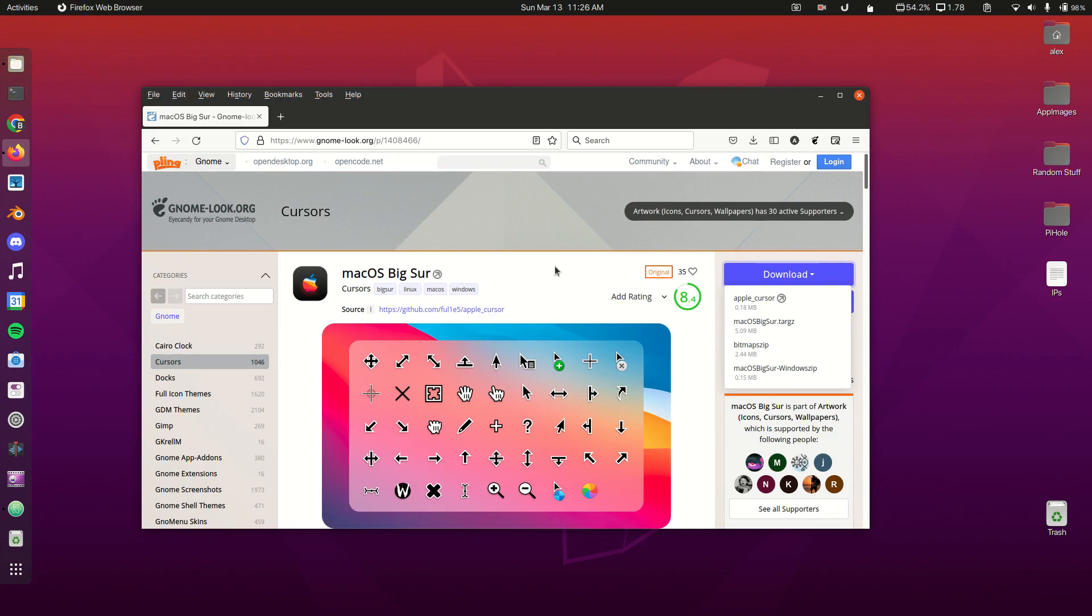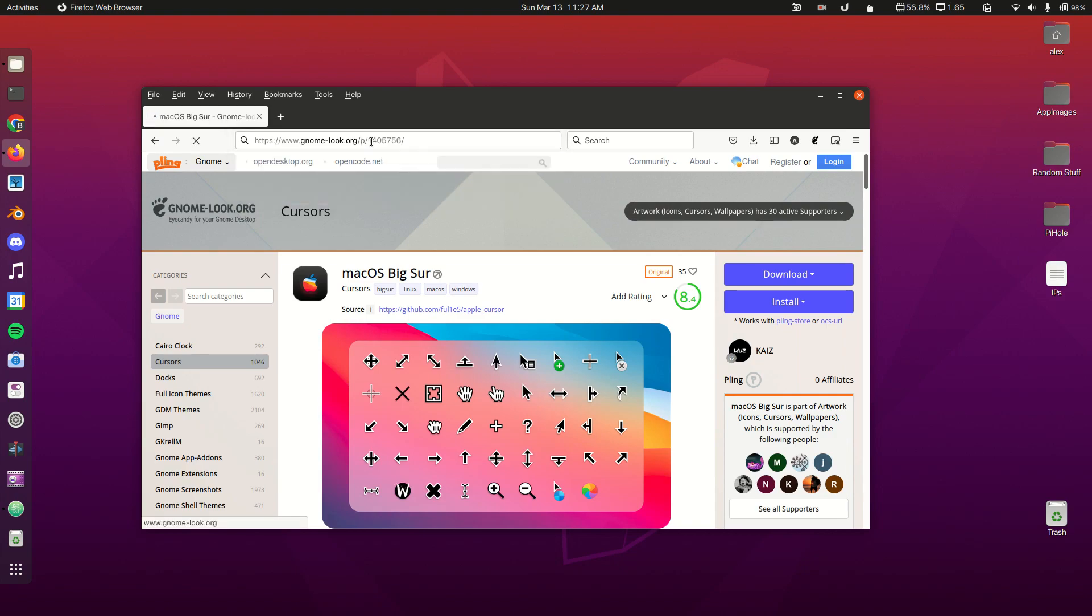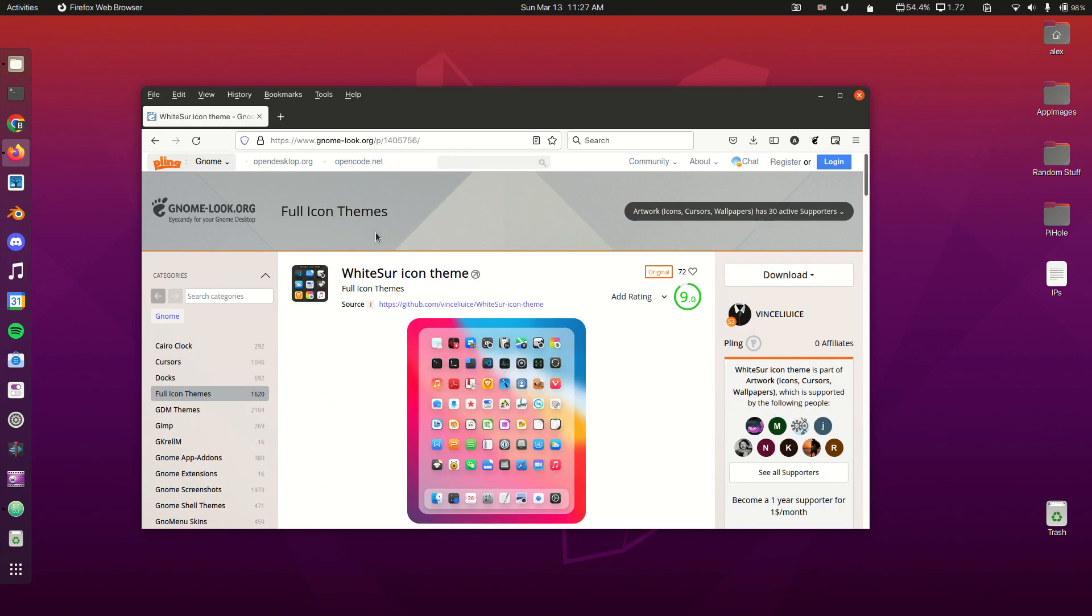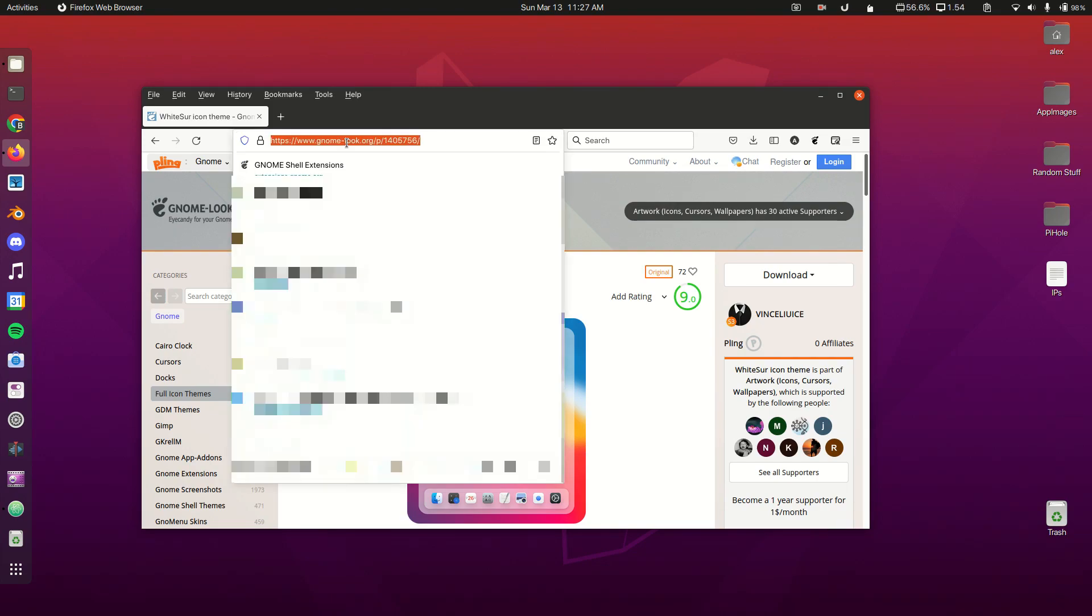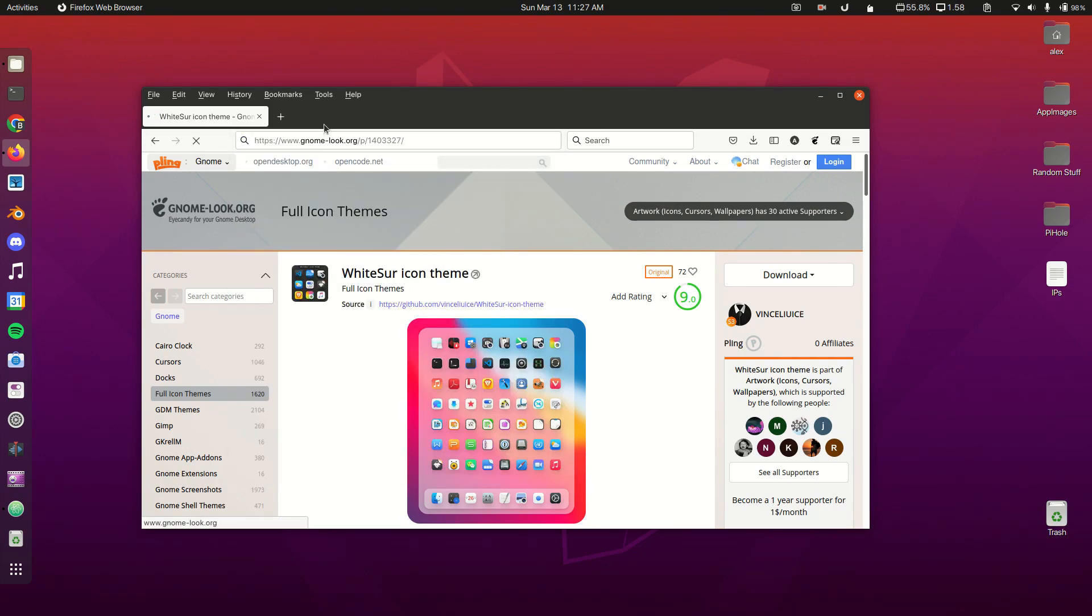Cursors and icon themes go in your .icons folder, and application themes and shell themes go in your .themes folder. Next we're going to get our icon theme. Once you download this, extract it into your .icons folder. Next we're going to get our shell theme, which is called WhiteSurf Light.